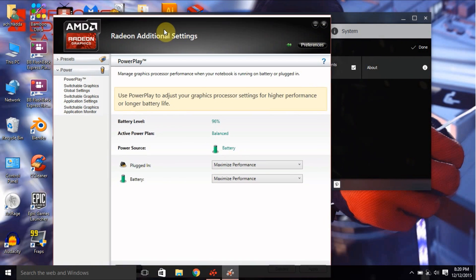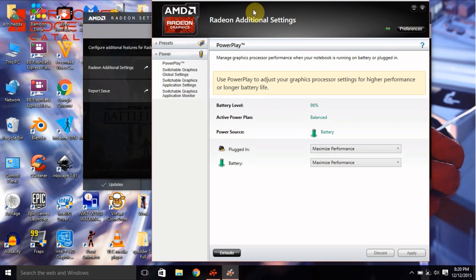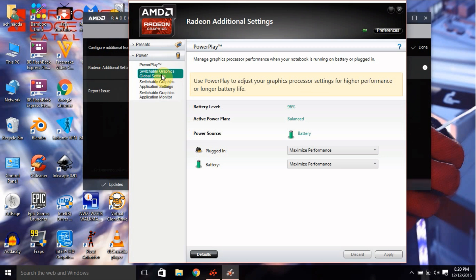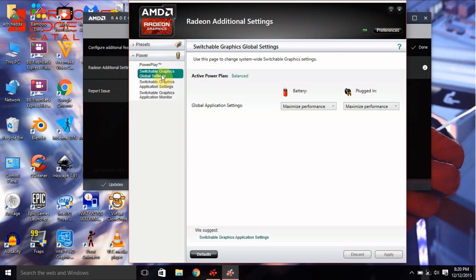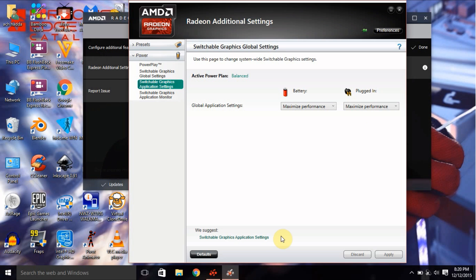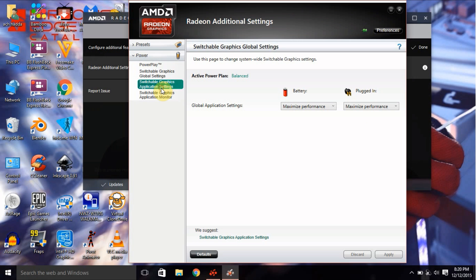This thing. Well here I prefer to tell you already that it's better you do this: Maximum Performance, Maximize Performance for both of them. Then you go to Switchable Graphic Application Settings, which is here too.